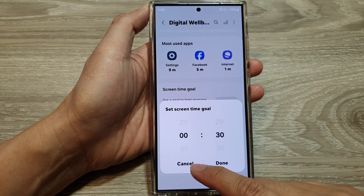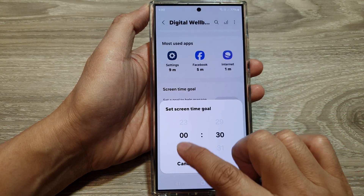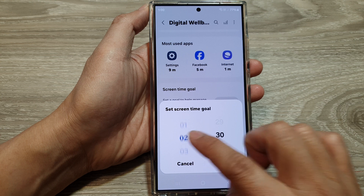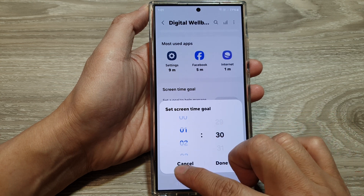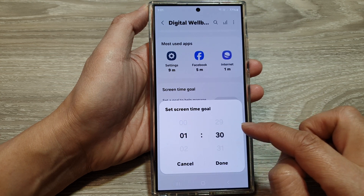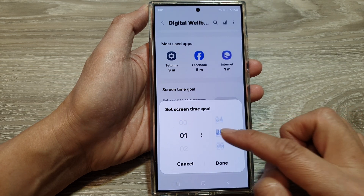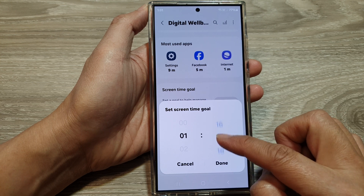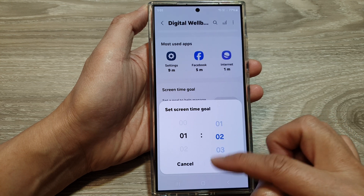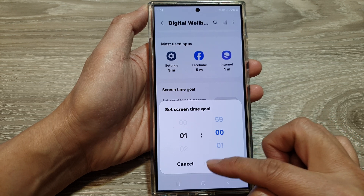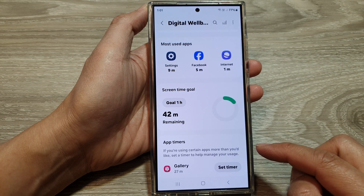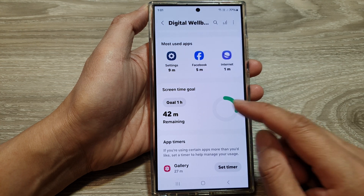In here, scroll up or down to select the hour and the minute. Here you can set it for one hour exactly — one hour and zero minutes — then tap on Done.